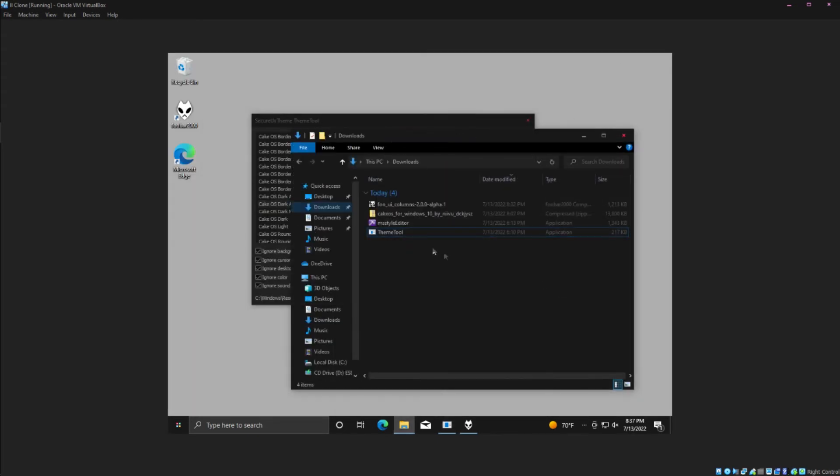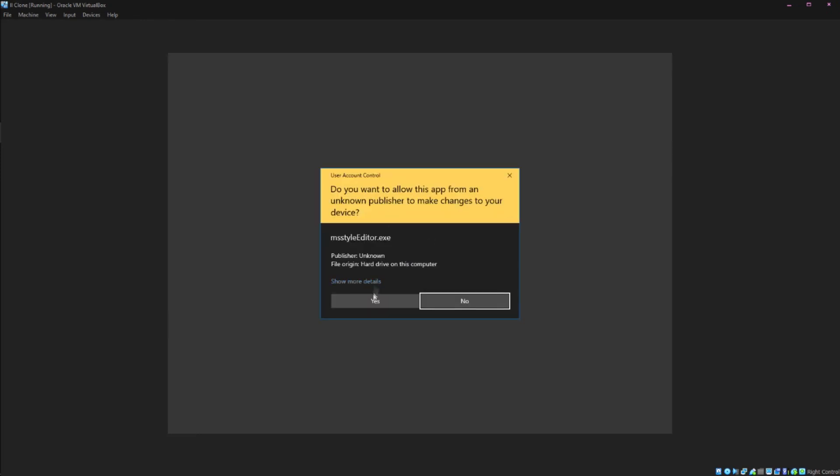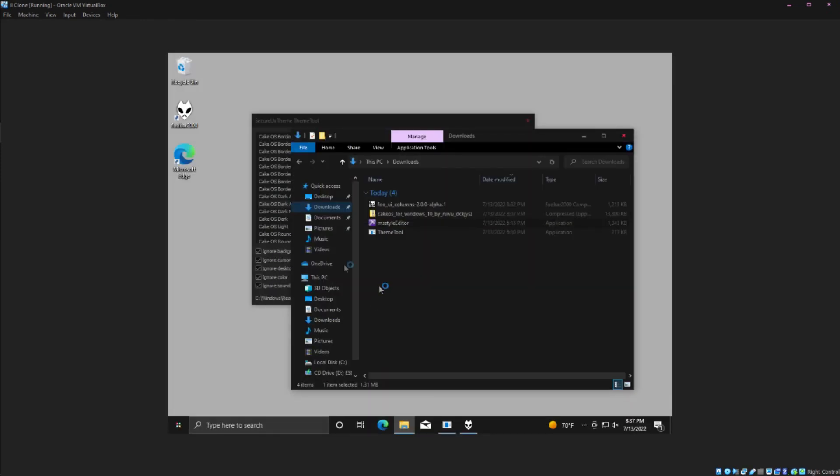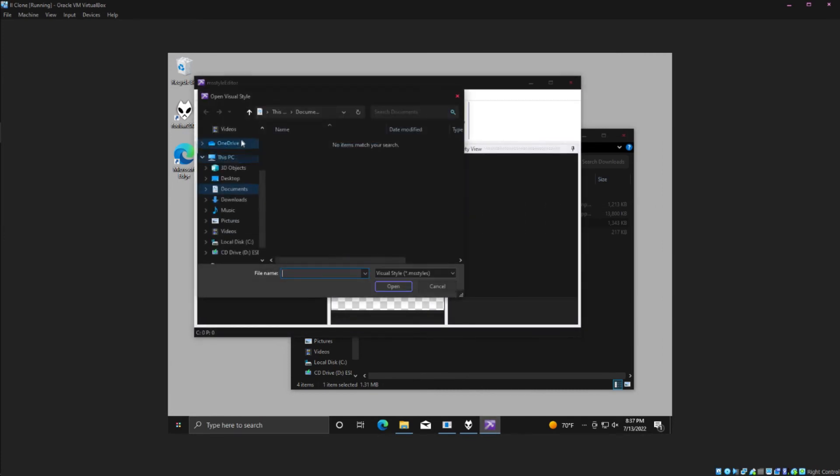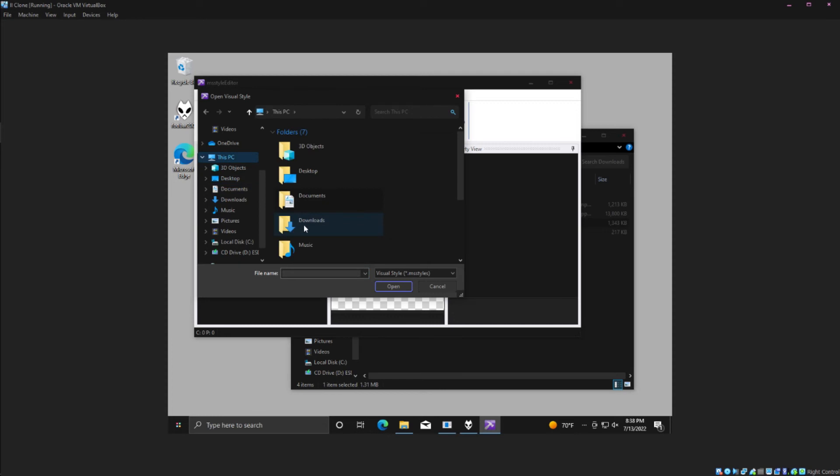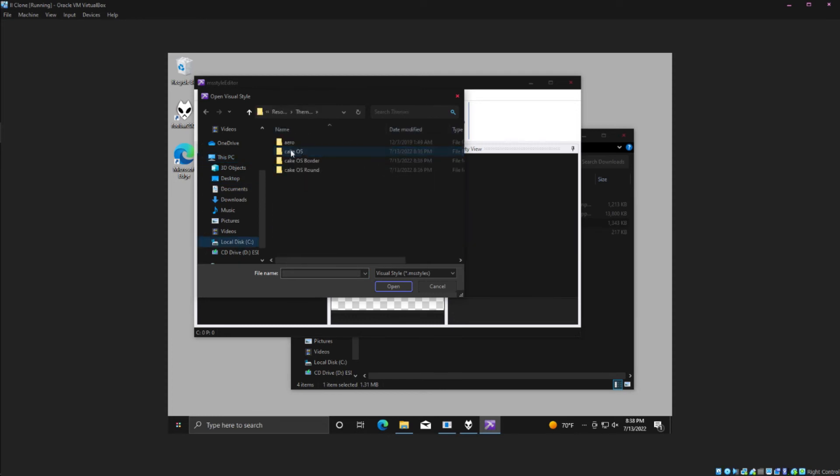If you're feeling extra savvy you can download MS Style Editor and manually edit the parts of the themes. So if you find a theme you like but there's some things you're not too happy with, you can go in here and edit this.